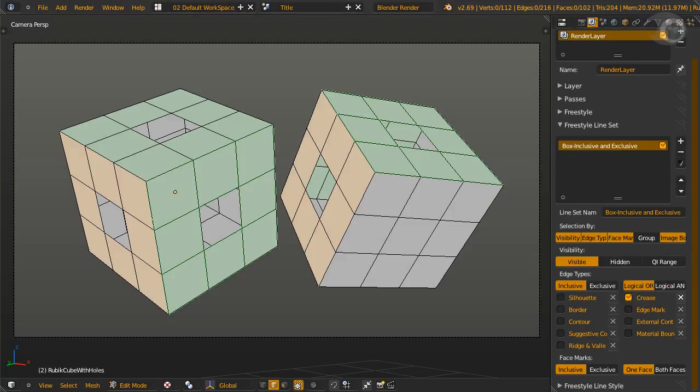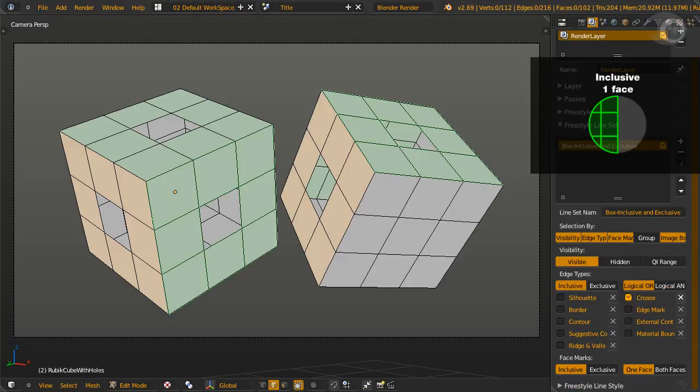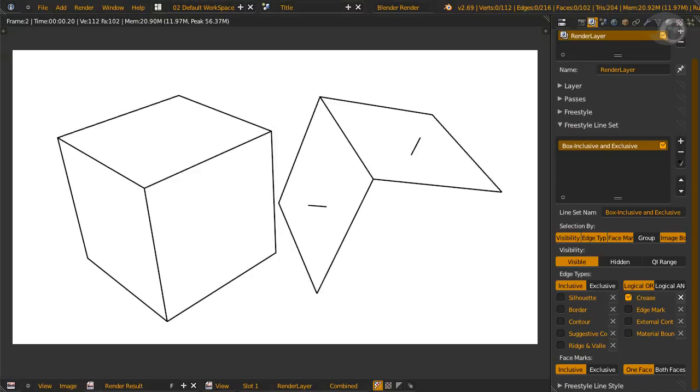Activate face mark, inclusive on, one face. Only the marked faces will render the black line. Everything outside will not get rendered. Also, observe the two short lines. These are seen from the holes.